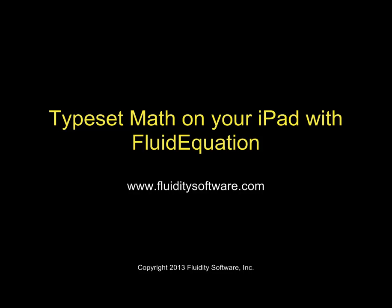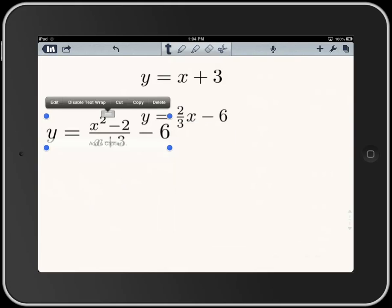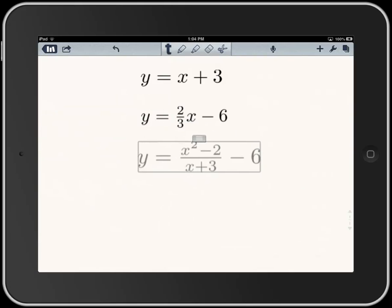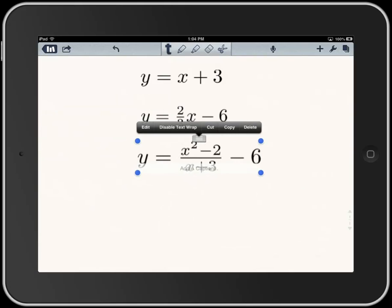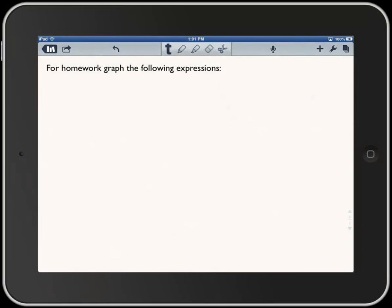This video demonstrates how to use Fluid Equation to get typeset mathematics into note-taking programs like Notability. I'm here in the note-taking program at a point where I want to put in a typeset math expression, so let me show you what you do.